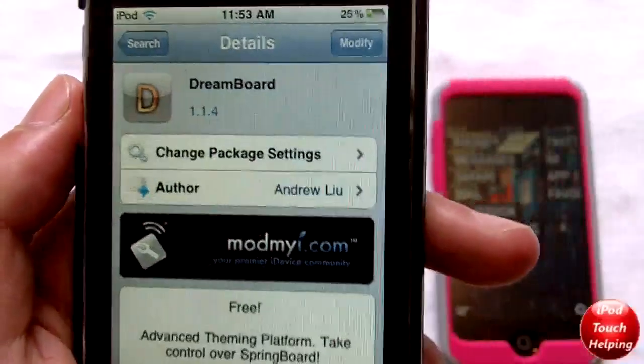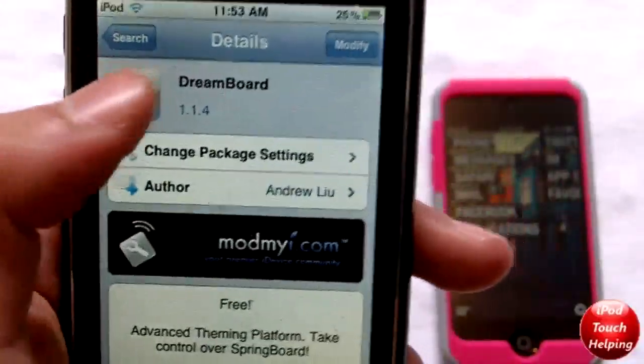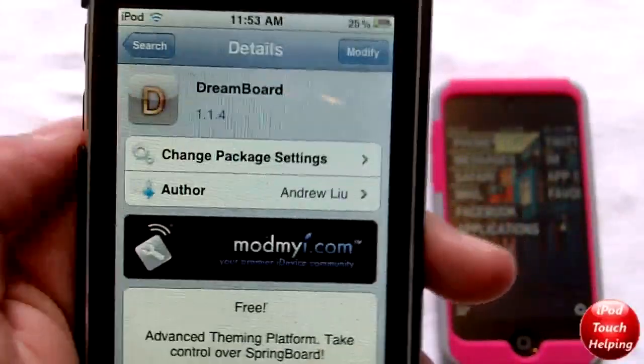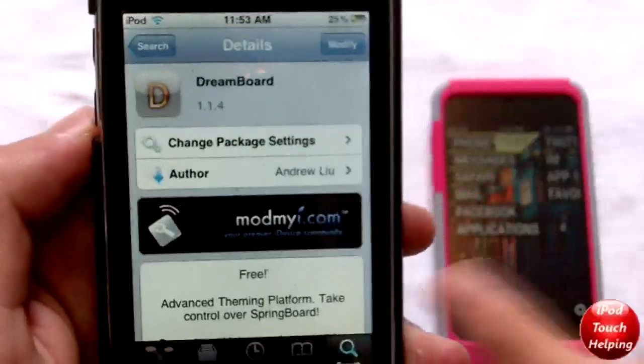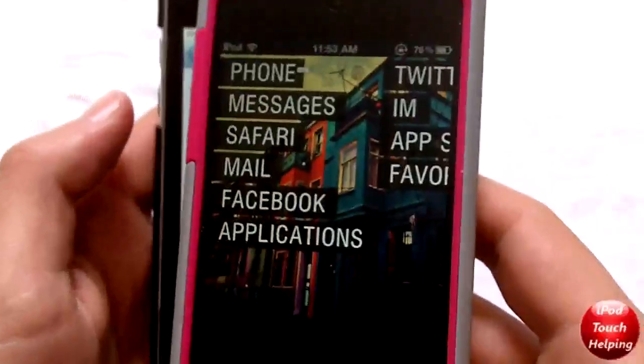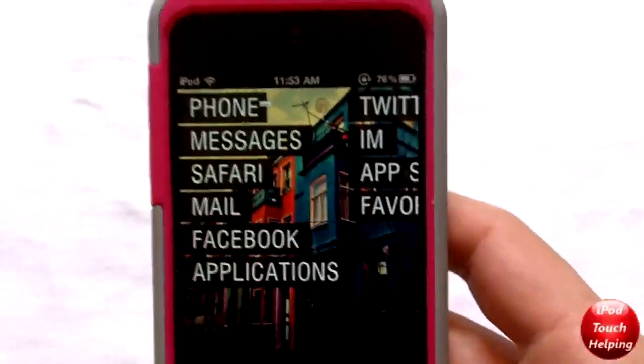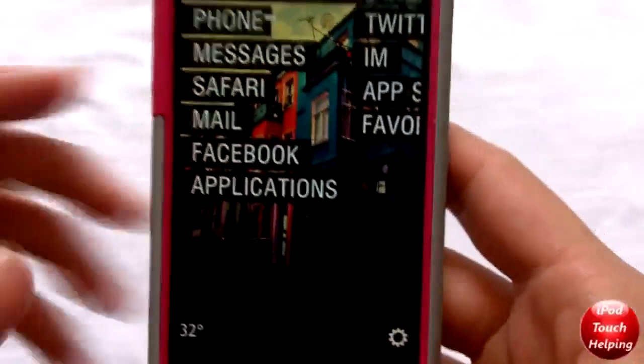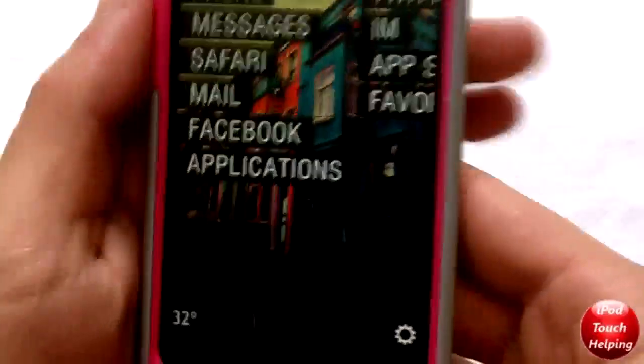So basically you can open up Cydia and simply search DreamBoard, all one word, and you can download it and get different themes and stuff that look like this.